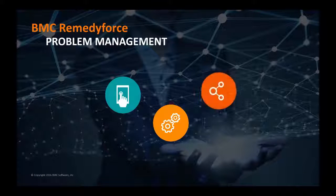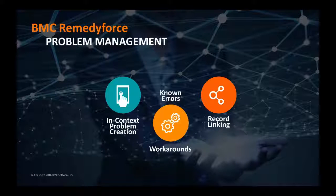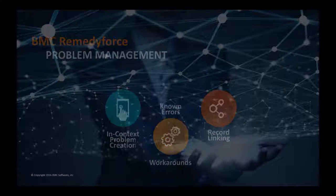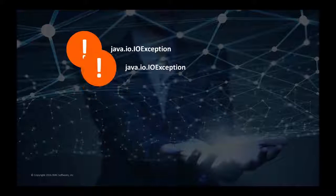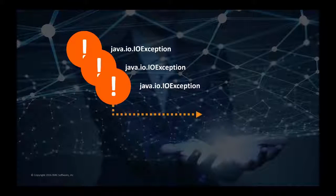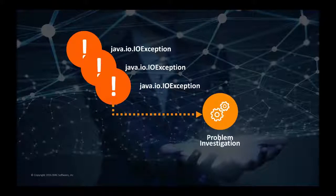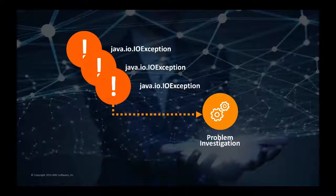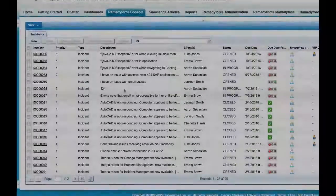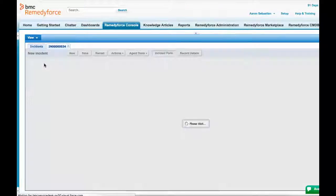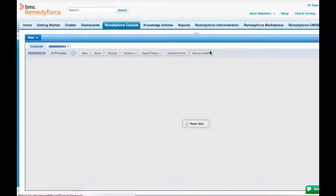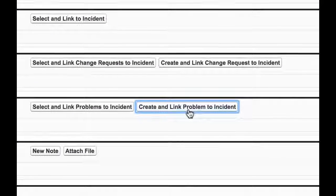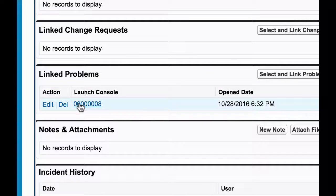Let's take a look at an example where multiple users are experiencing similar application errors. A problem record can be generated to consolidate and help determine the root cause of the issue. A problem can be created in context of an existing incident. Relative description and categorization detail can also be replicated in the newly created problem record.